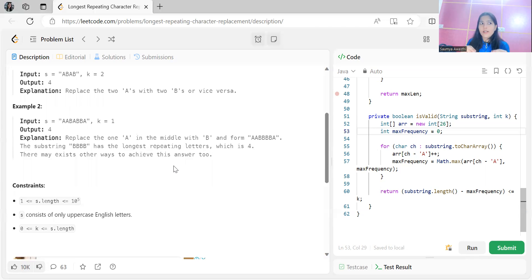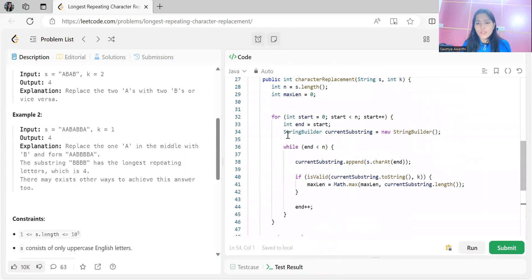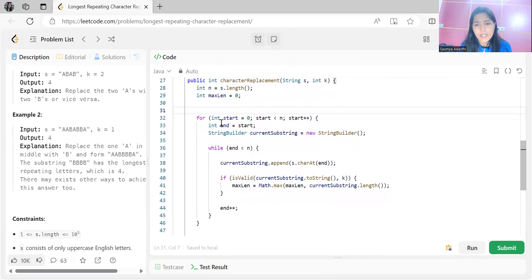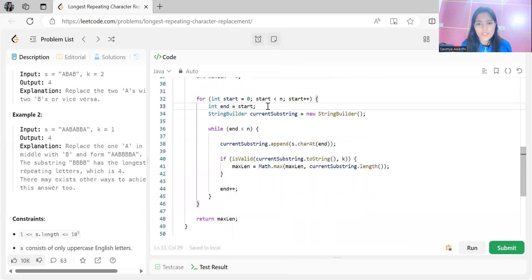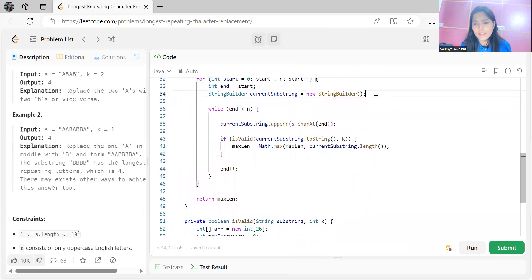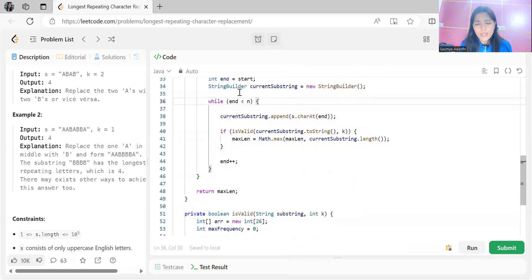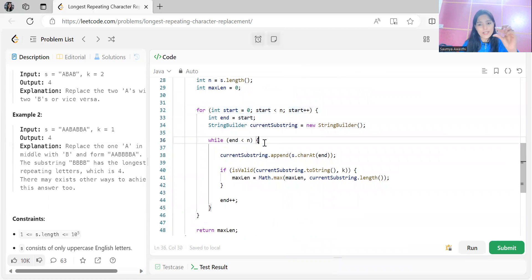We have to make sure the number of conversions stays within k. Looking at the brute force code: we store the maximum length we need to return. We start the outer loop from start equal to zero till the length of the string, and the inner loop extends the substring from that starting point.